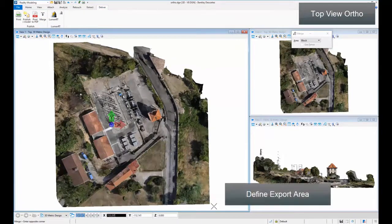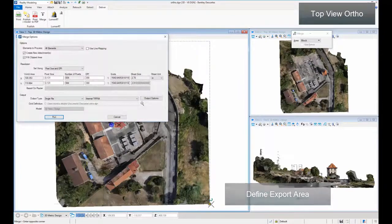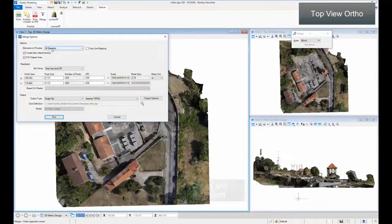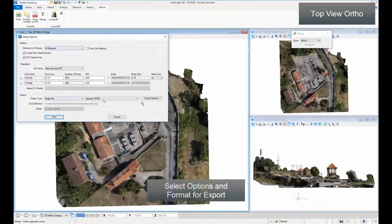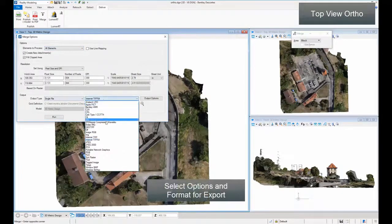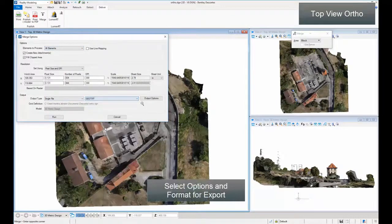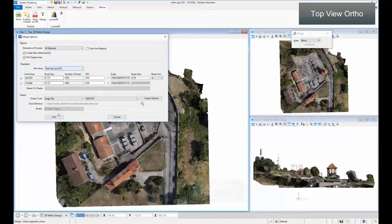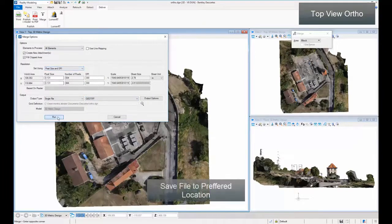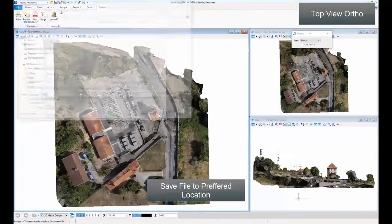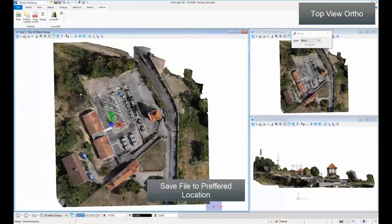Define Export Area. Select Options and Format for Export. Save File to Preferred Location.